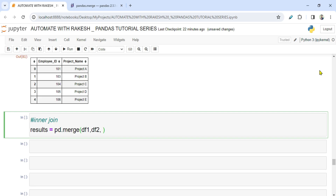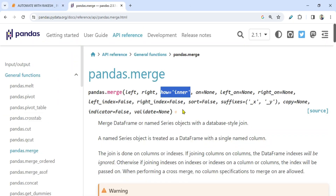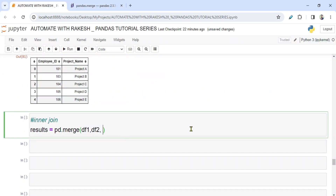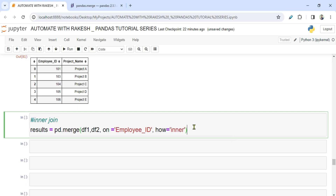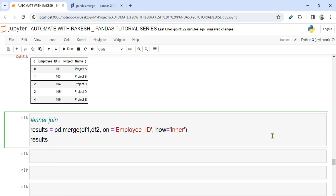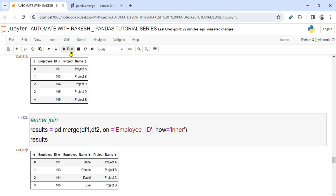The merge needs an important parameter — 'on' — which tells it which column to merge on. So I'm saying 'on=employee_id', meaning employee_id is the common column, so merge based on that. Then I say 'how=' and let's print the result so you can understand the difference.